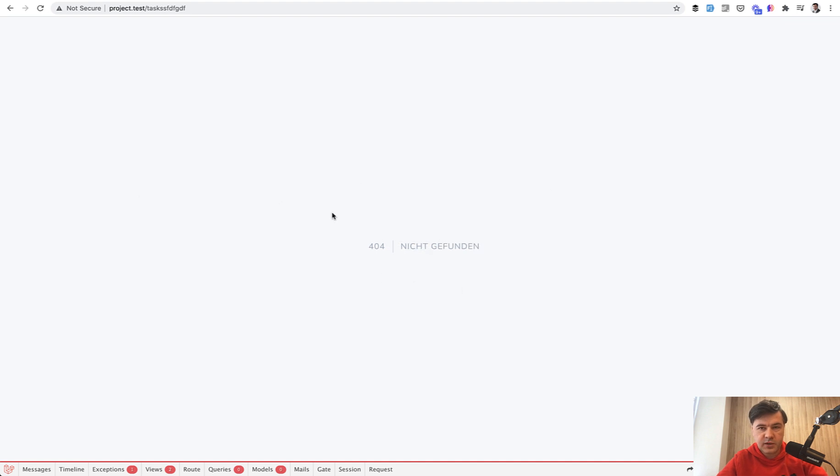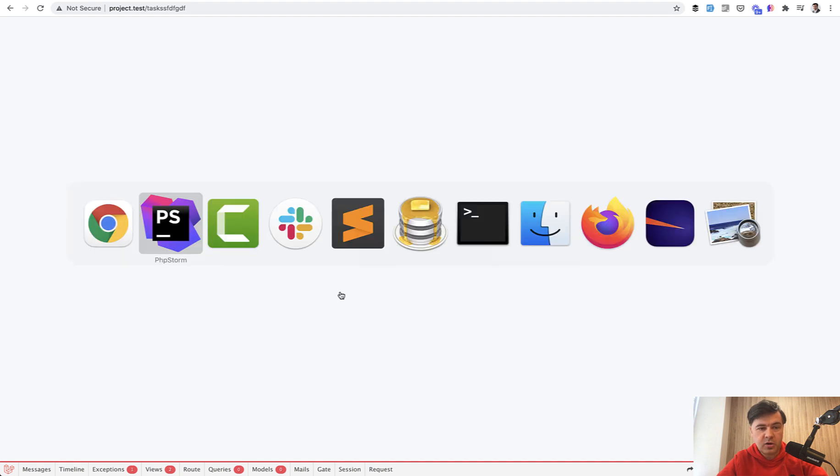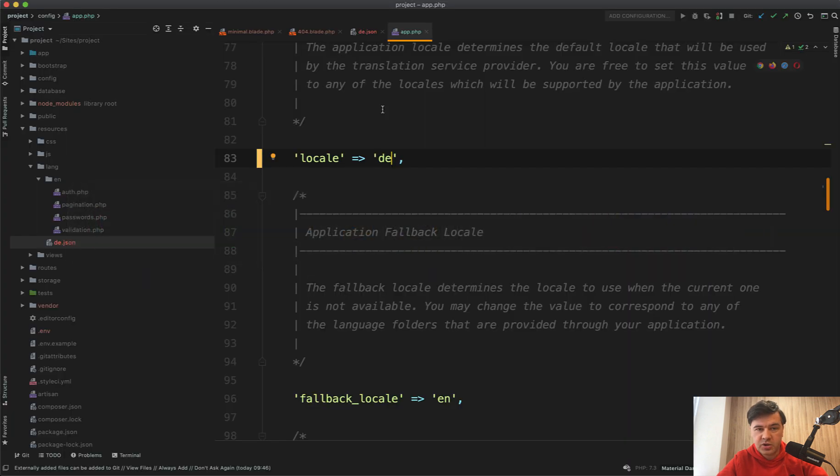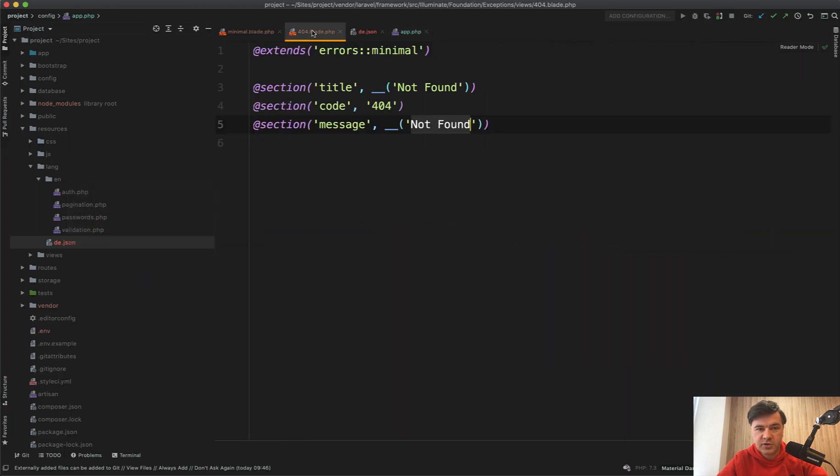As you can see, we have nicht gefunden. So this is how you can customize the translated part of any page in the vendor.